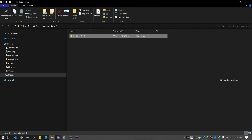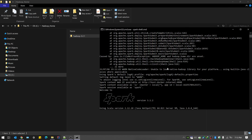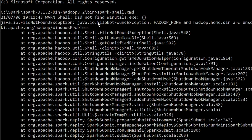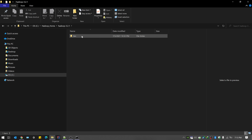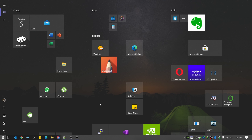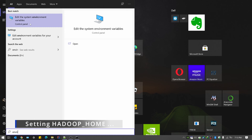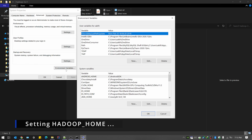One more thing you need to do: go to your environment variables. If you read the error, it's pretty clear — it isn't able to find something called HADOOP_HOME. This environment variable is not set. You need to copy the folder path, but leave out the bin folder — do not include the bin folder in the path. When Spark executes, it will automatically append the bin folder to the HADOOP_HOME environment variable.